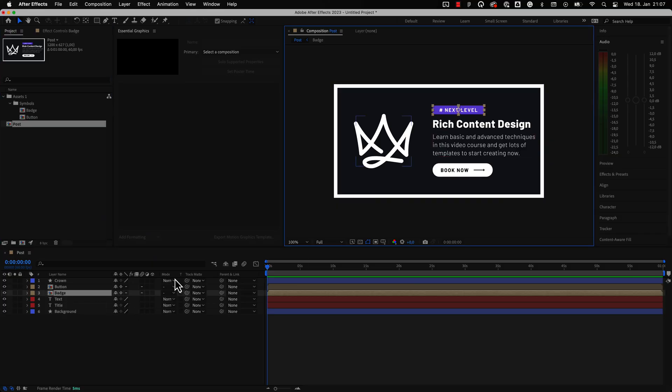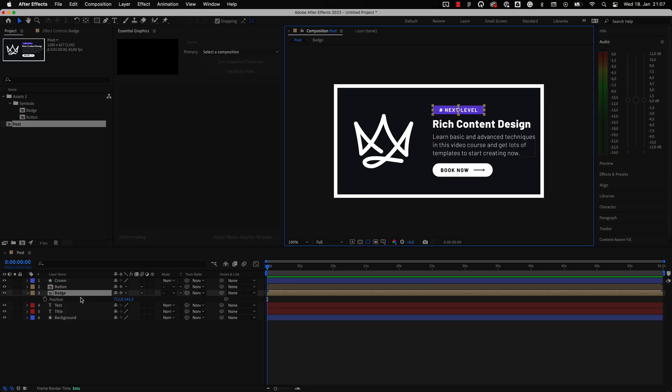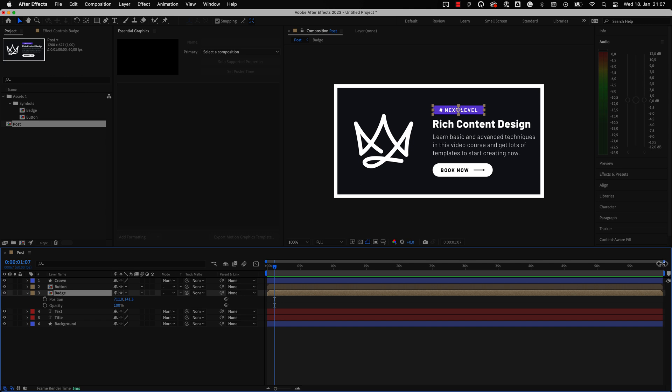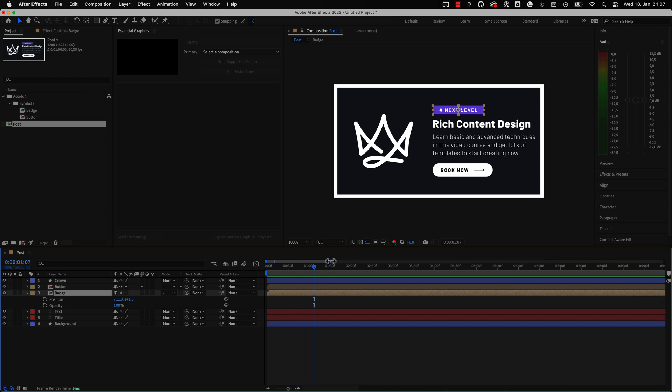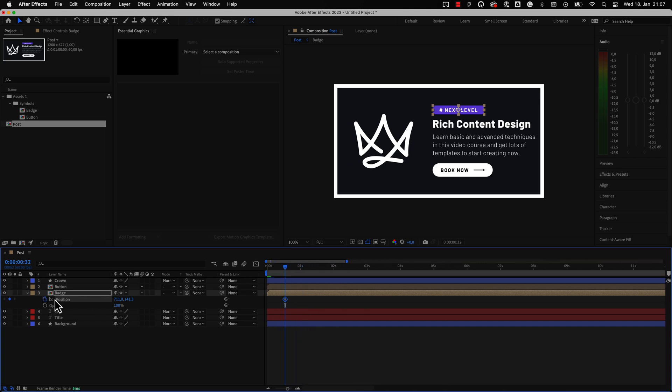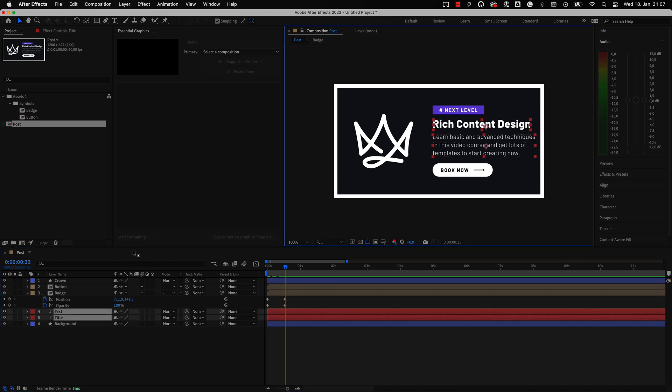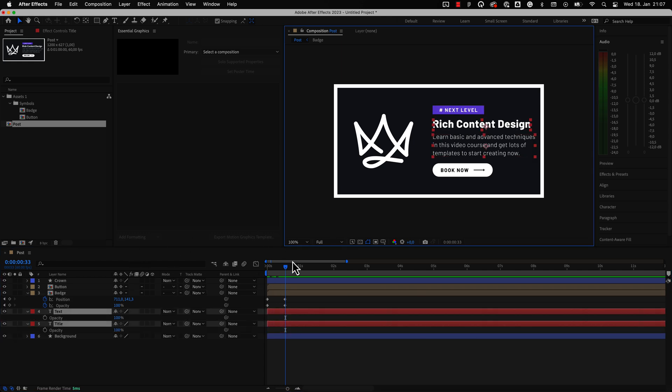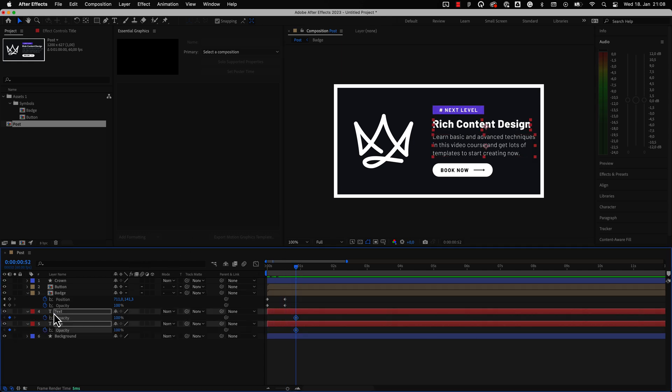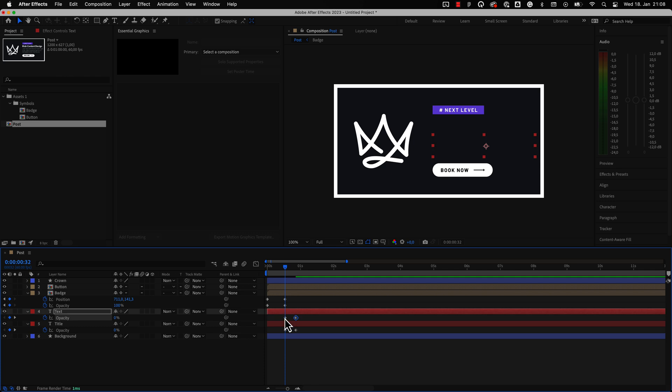Now the fun part begins. You can use your After Effects skills to bring this piece of content to life with just a few clicks. Hey and by the way, if you want me to create more tutorials focusing on After Effects tricks, let me know in the comments below and don't forget to subscribe. So let's create some random animations quickly.